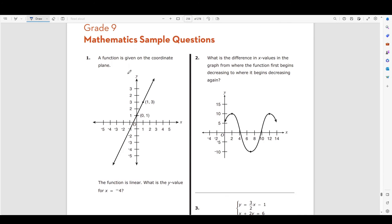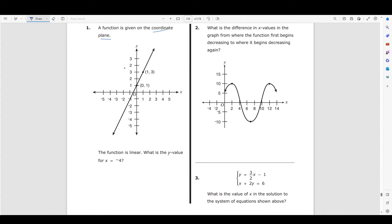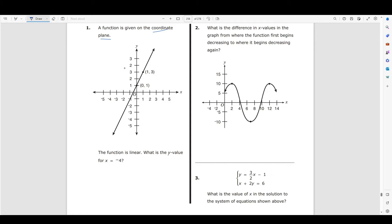Number one says that a function is given on the coordinate plane. This is a coordinate plane and this is a function. We know that the line is straight, so it's linear. It tells us the function is linear down here too, and it's asking us what is the y-value for x equals negative 4.